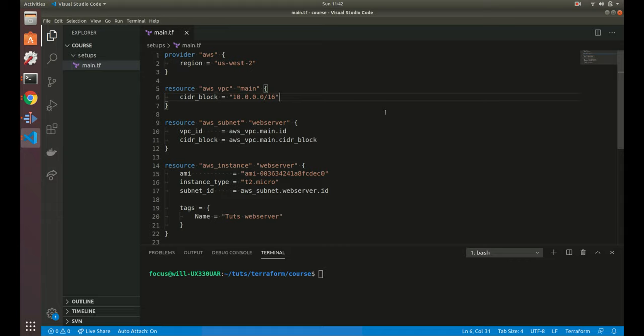Welcome back. In this video, we're going to go over modules in Terraform. What modules allow you to do is group multiple resources together in a package type thing. You can put multiple resources in one configuration and then other configurations can call that module. You can think of modules like packages in Python or modules in JavaScript — same type of concept.